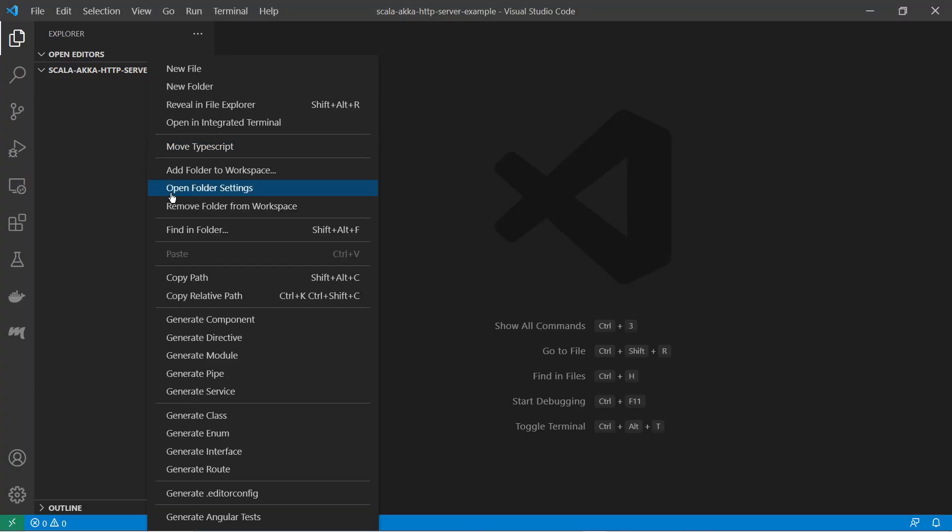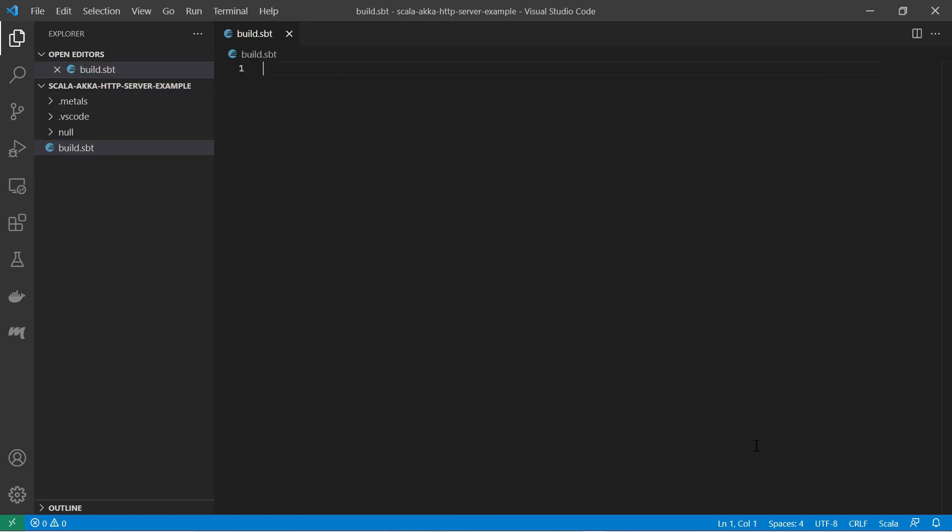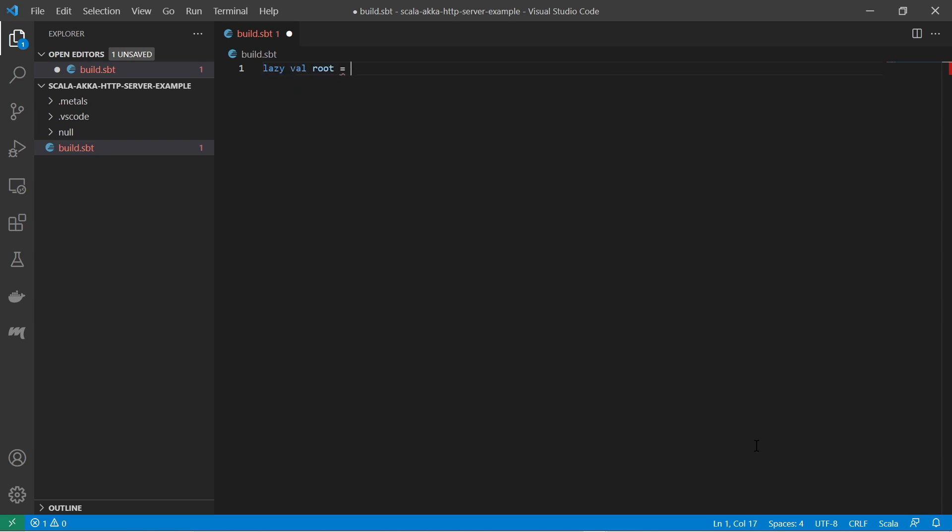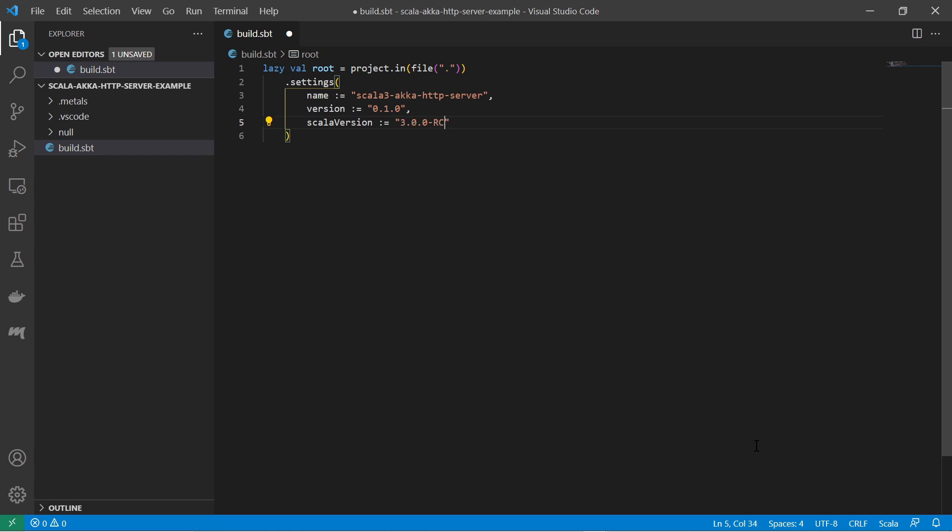I start with an empty folder where I first create a build.sbt file, which is the manifest file for a Scala project using the sbt tool. In there I provide basic information such as the project name, the project version, and specify that I use a Scala 3 version, which is for now the most current one.